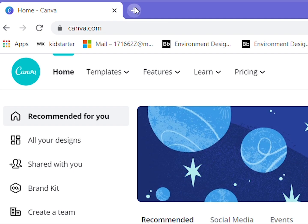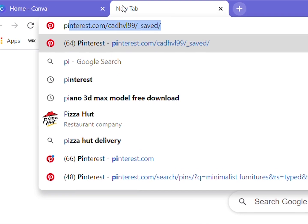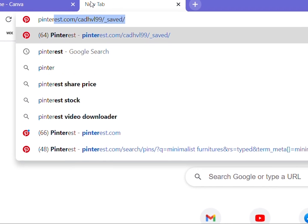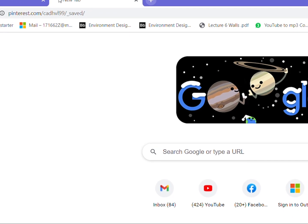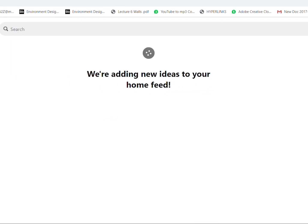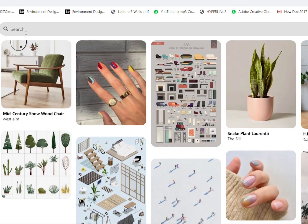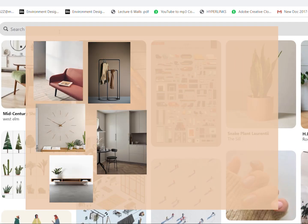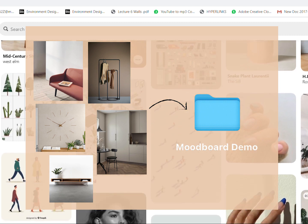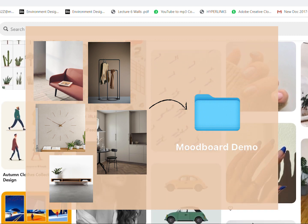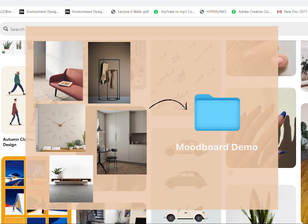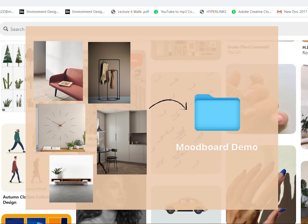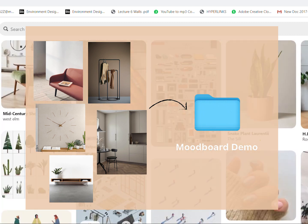Now I'm going to grab some images on Pinterest and save them into the folder that we just created. This will make it easier to work on the images later on.